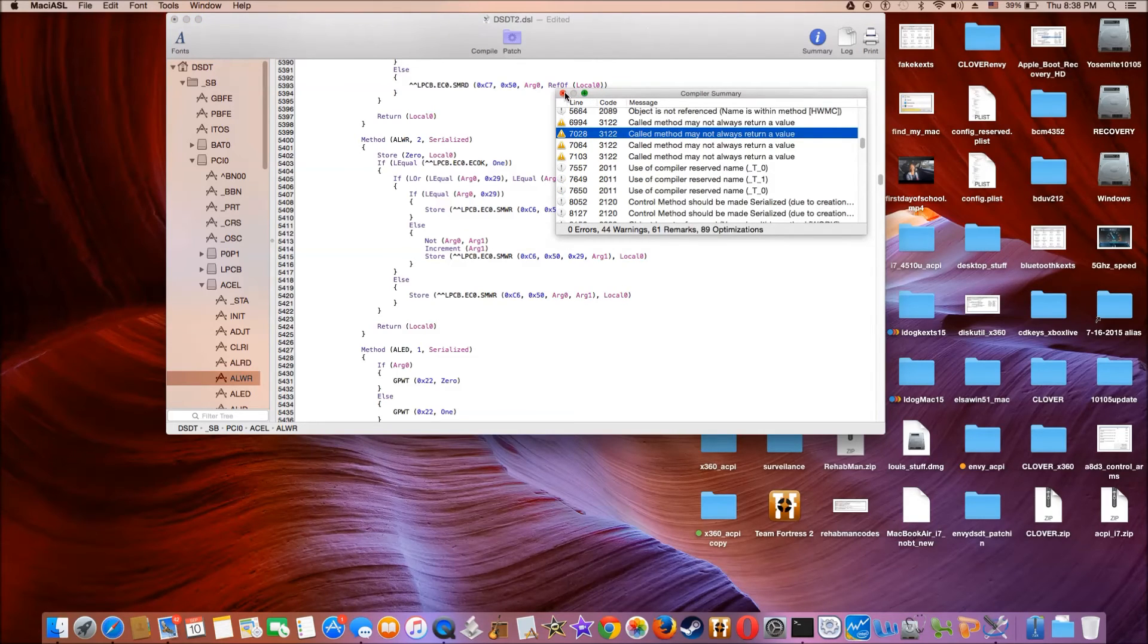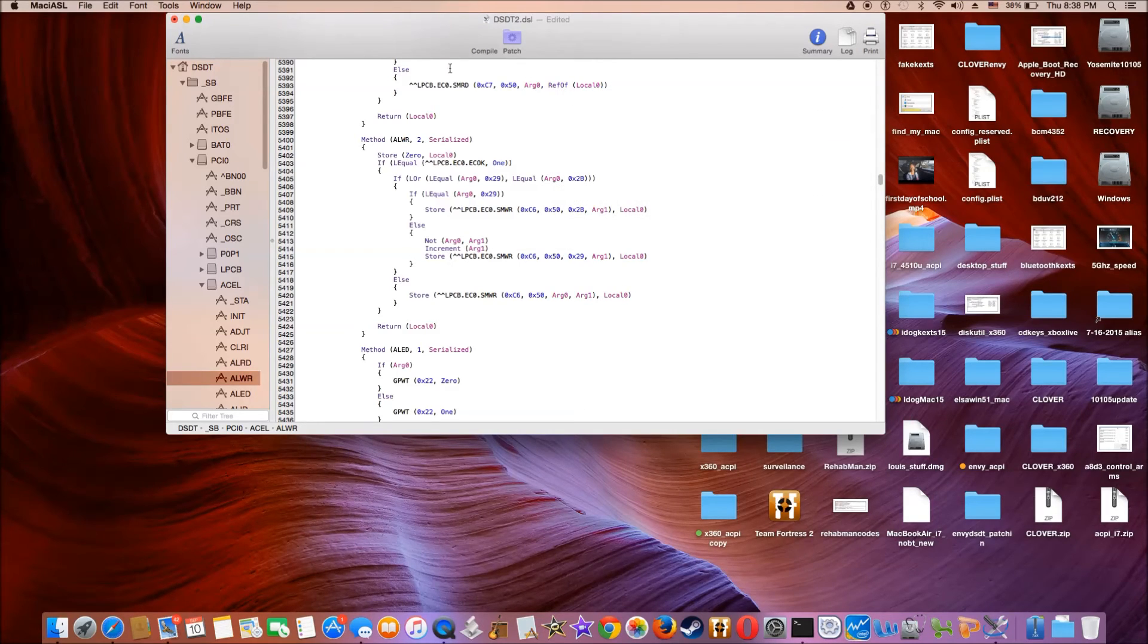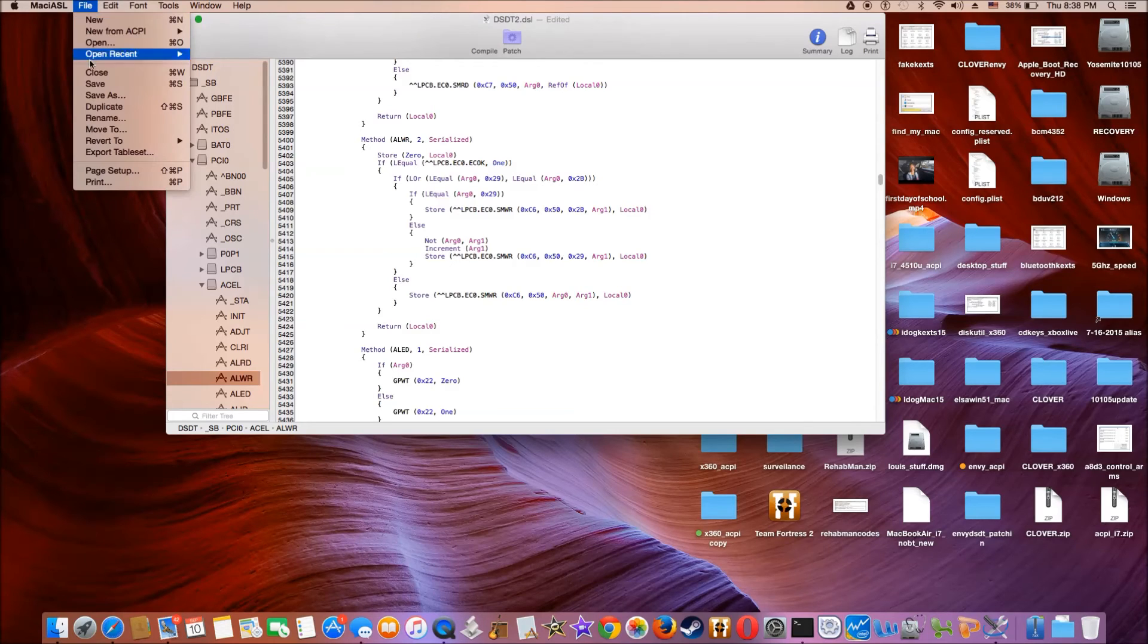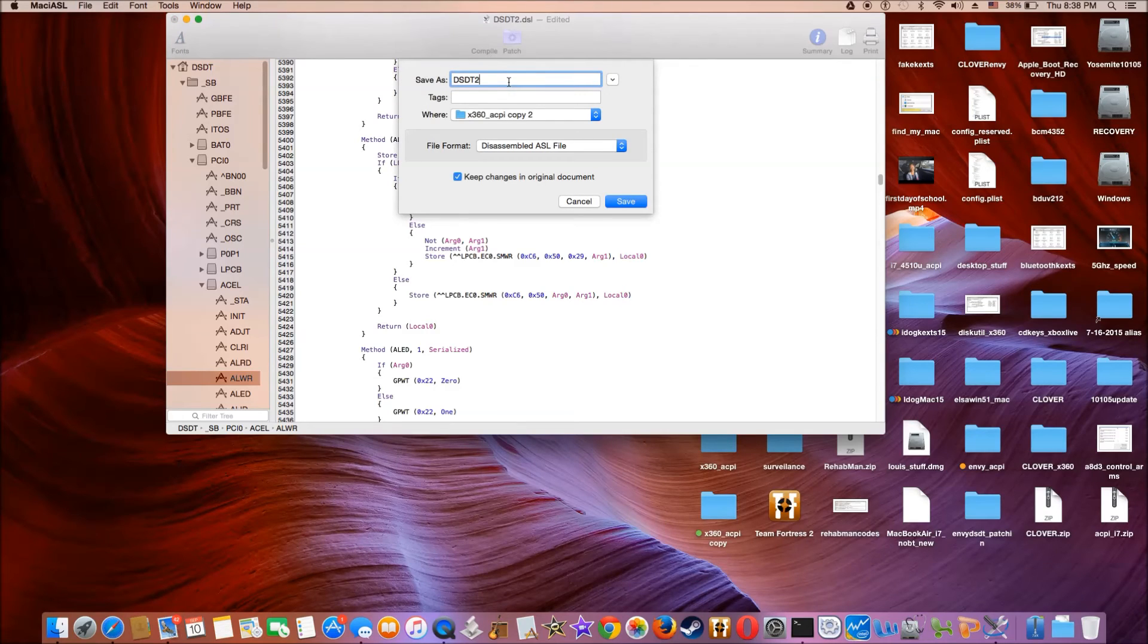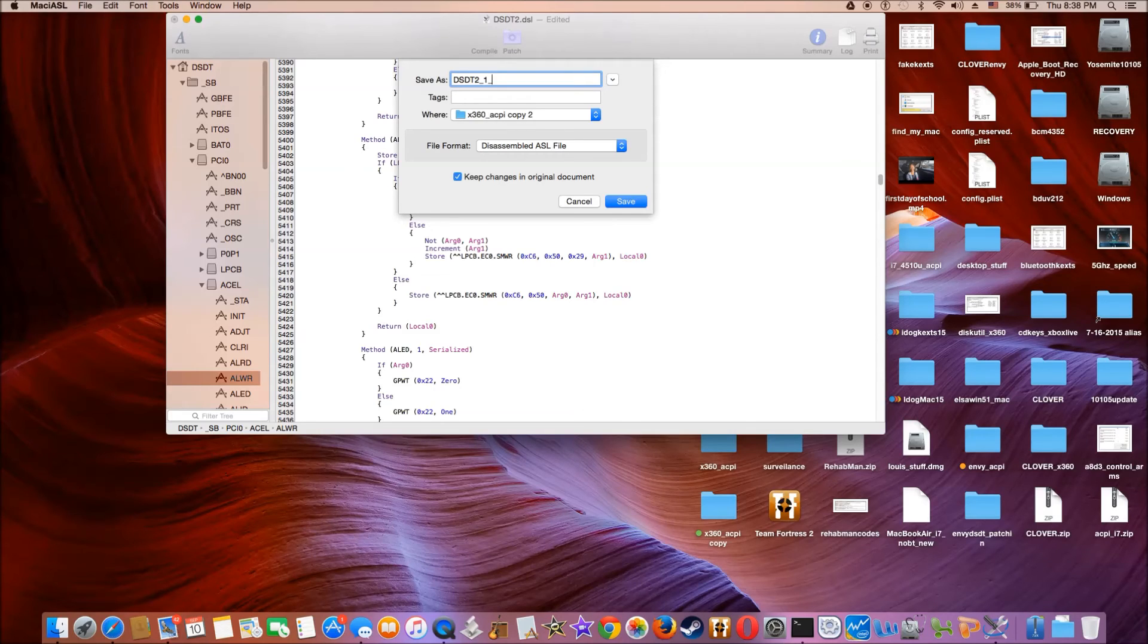So what we're going to do is to save as. DSDT2 step one comply.